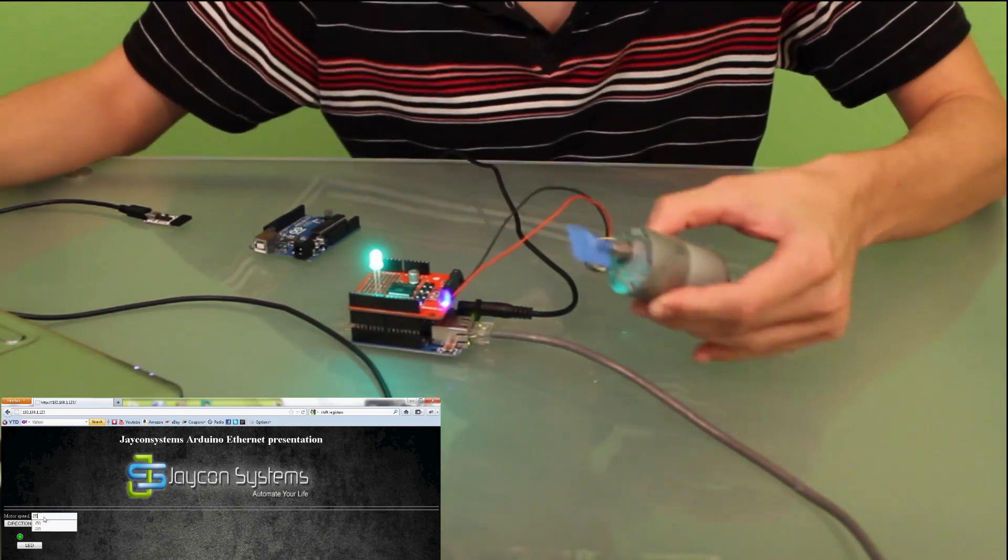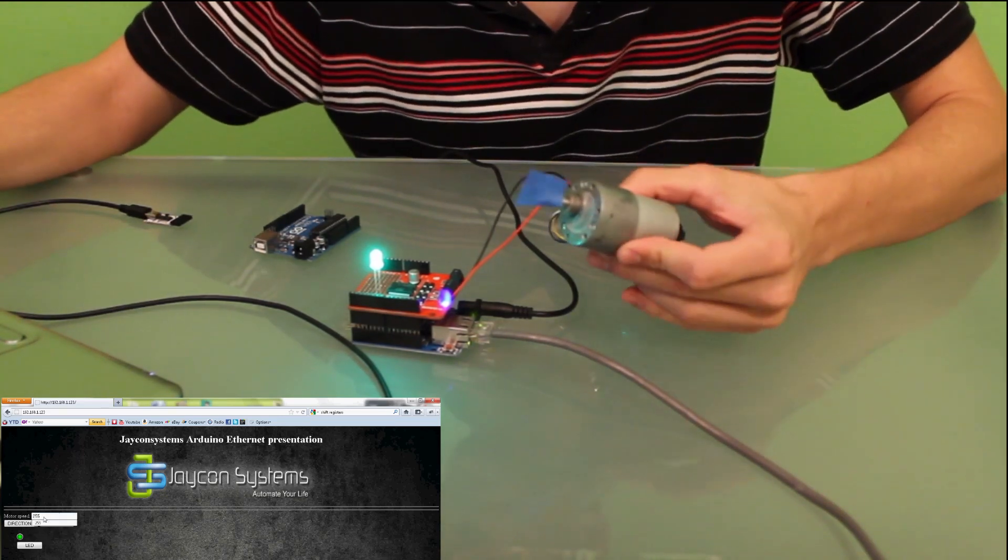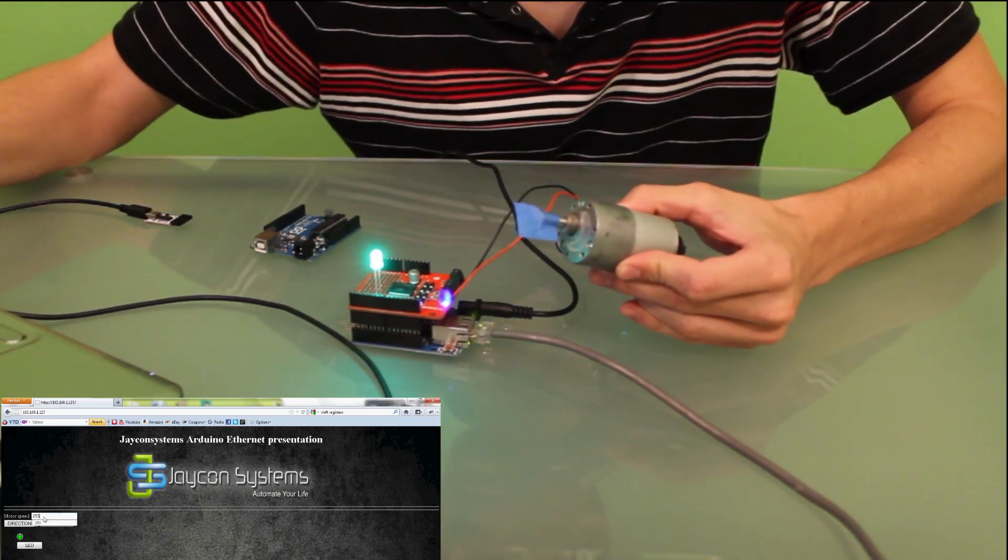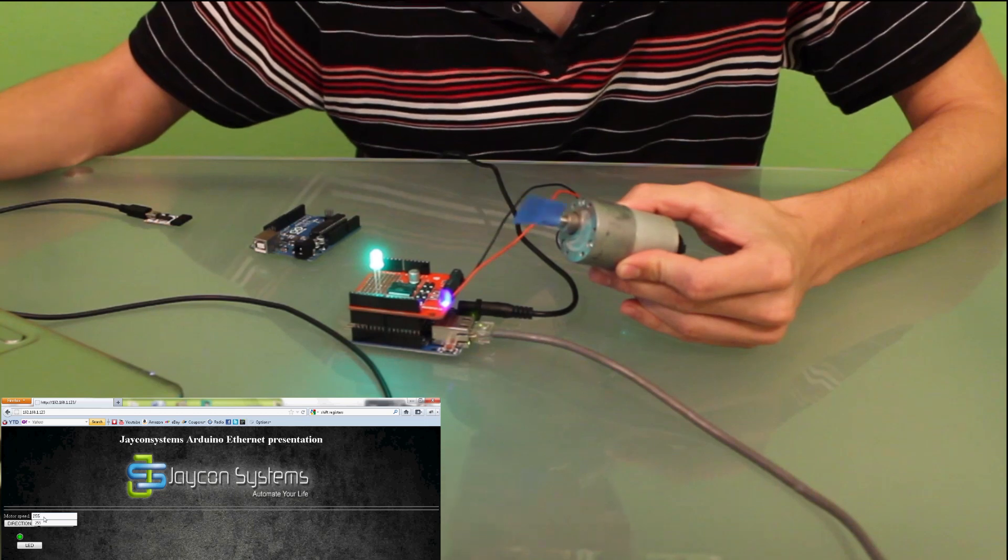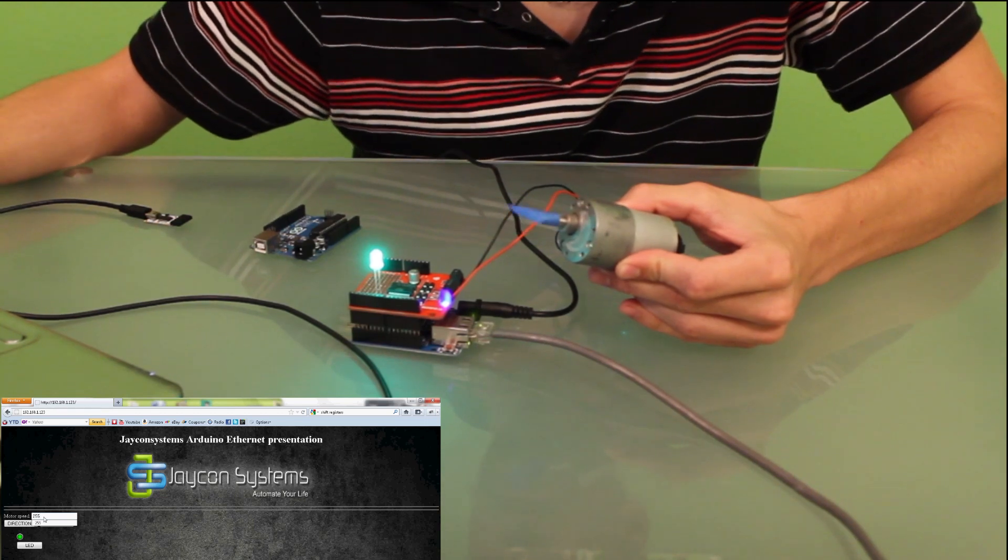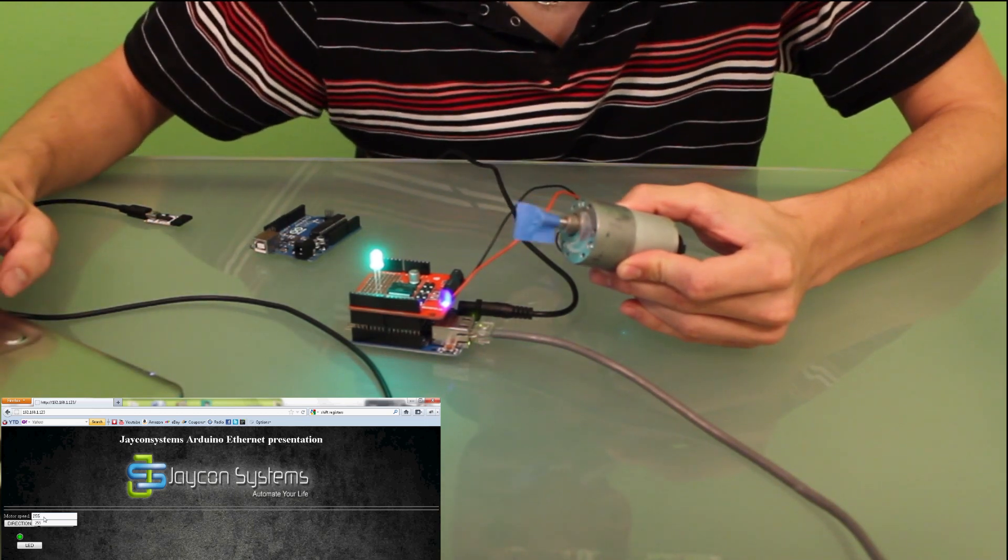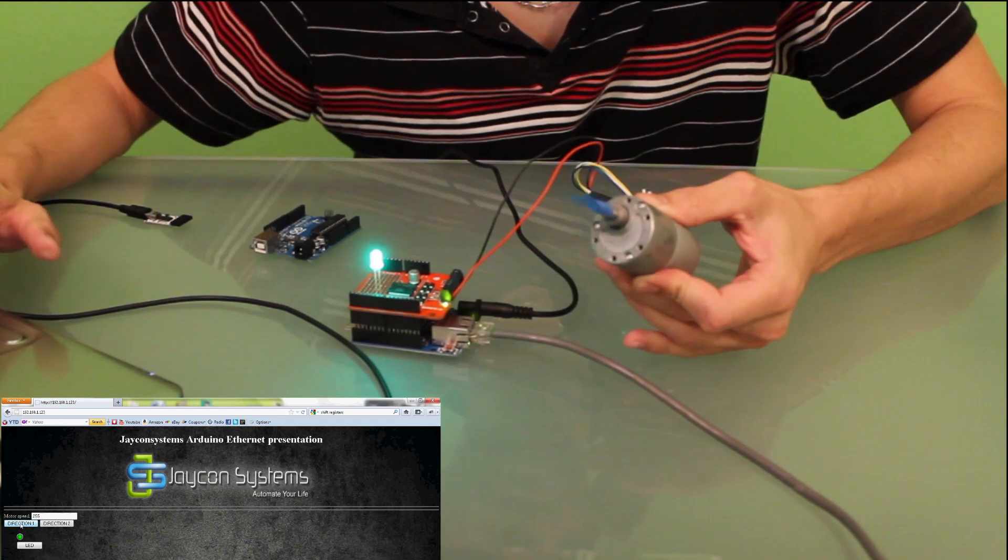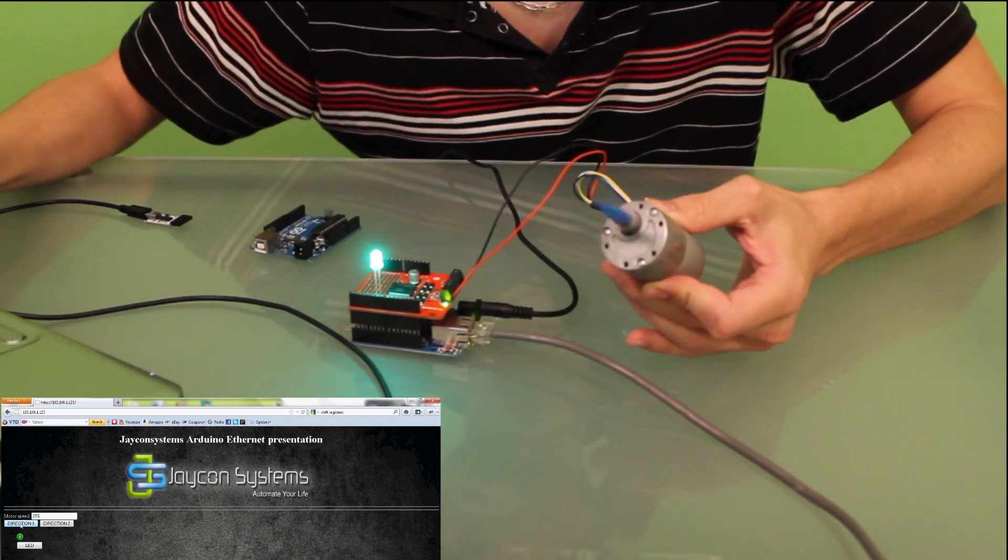Let's make it faster. 255, direction 1. Here you go.